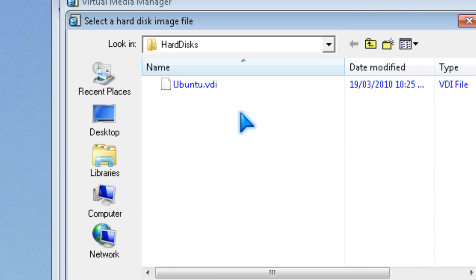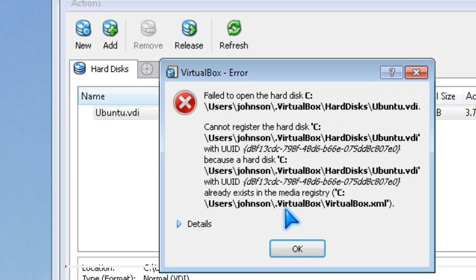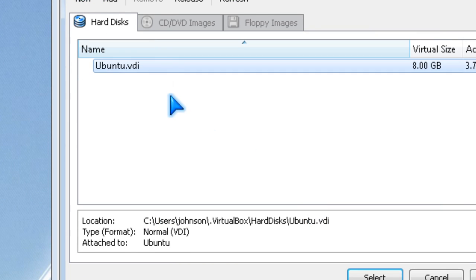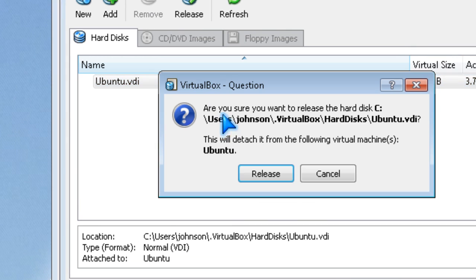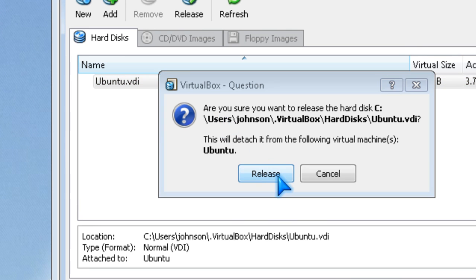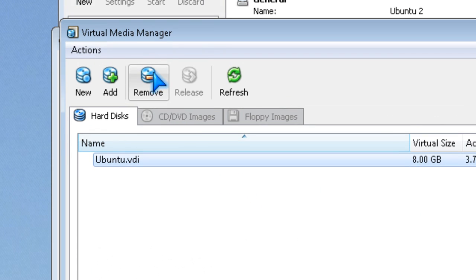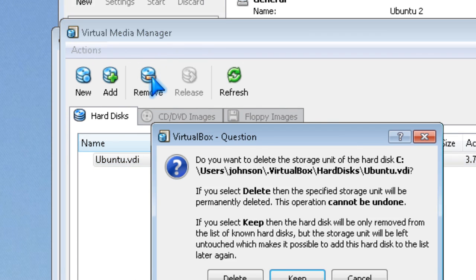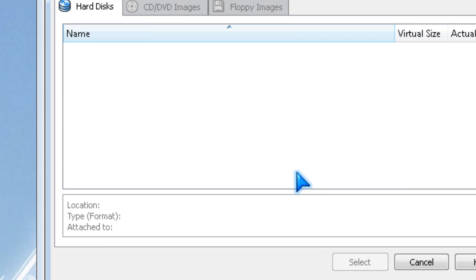I'm going to mount Ubuntu. First, I'm going to release it. Release, remove, keep.